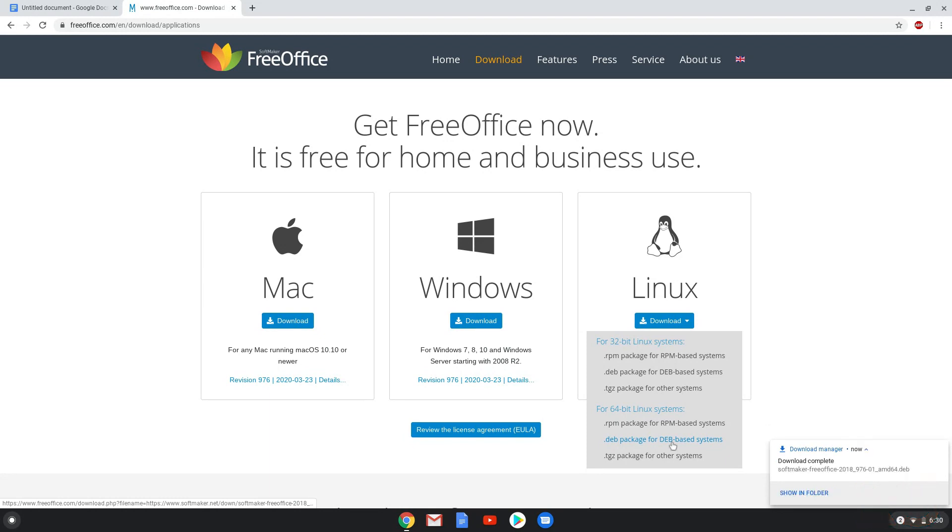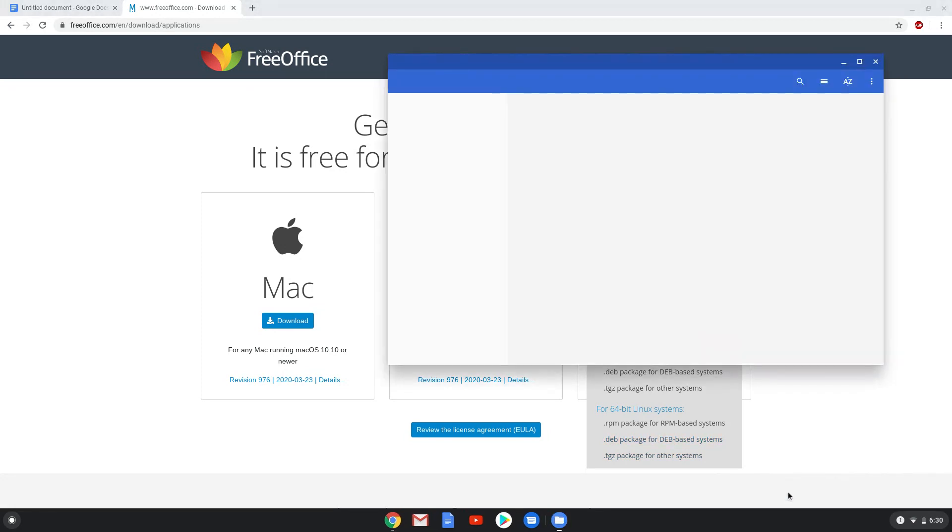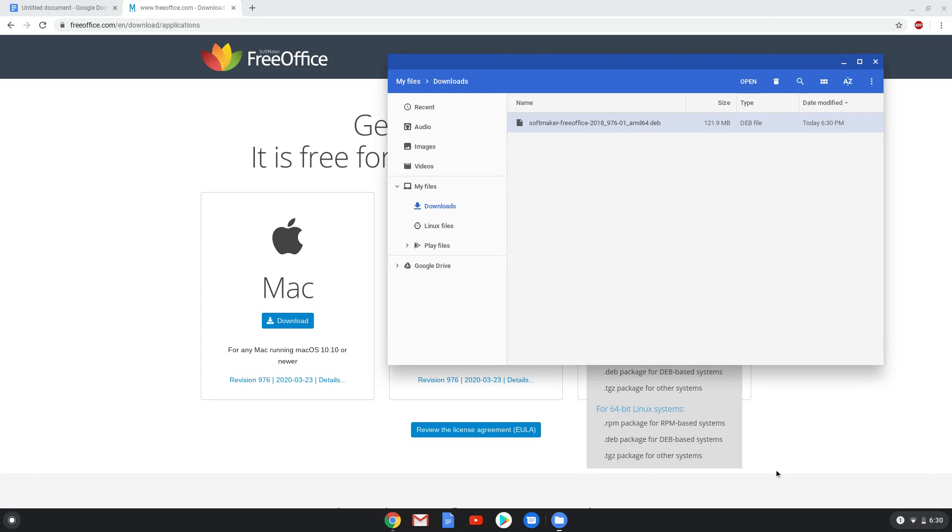Now that the package is downloaded, we will open it in the file manager. Right-click on the package and install it with Linux apps, and the installation process will start.